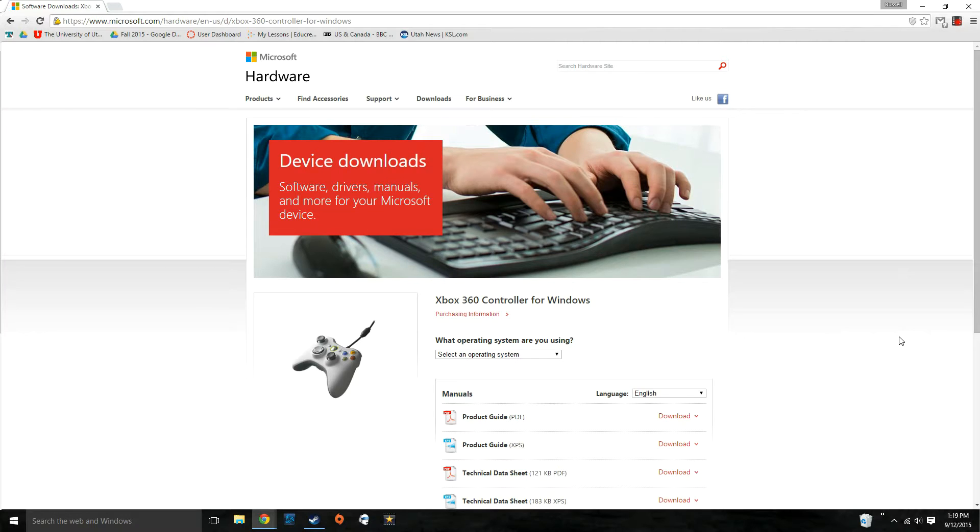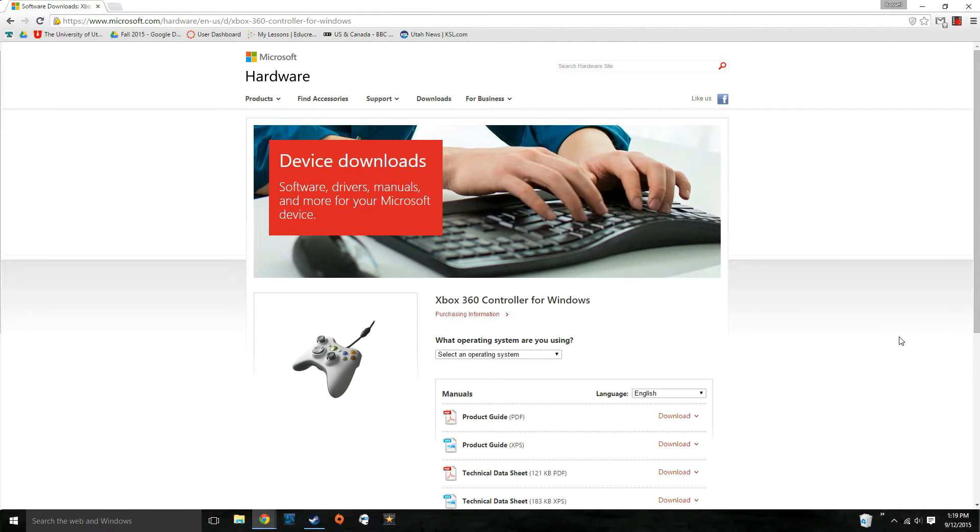Okay, so the next thing you're going to do is go to Microsoft.com to download the driver for the receiver that you've just plugged into your computer. I will put a link in the description.